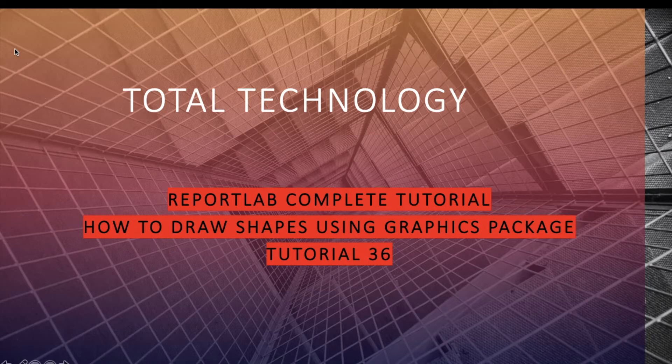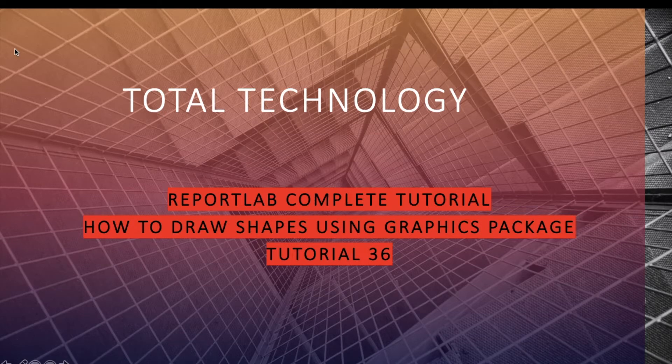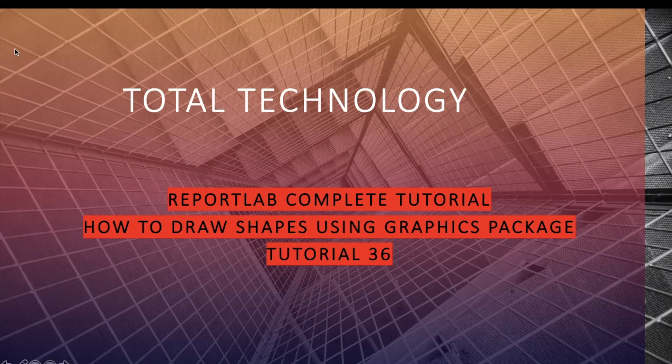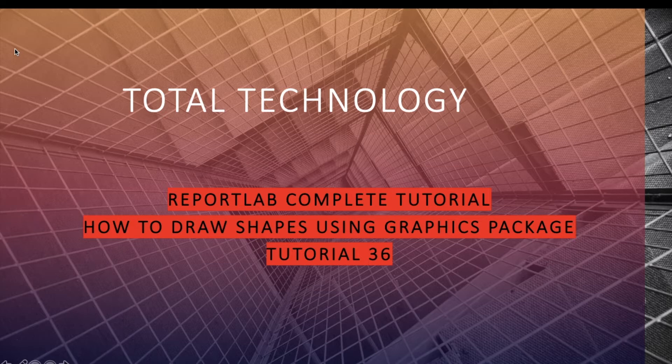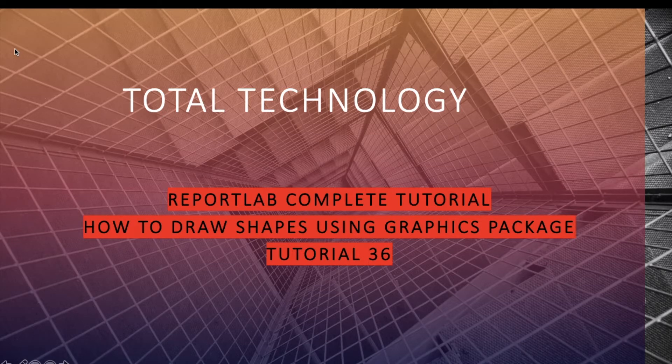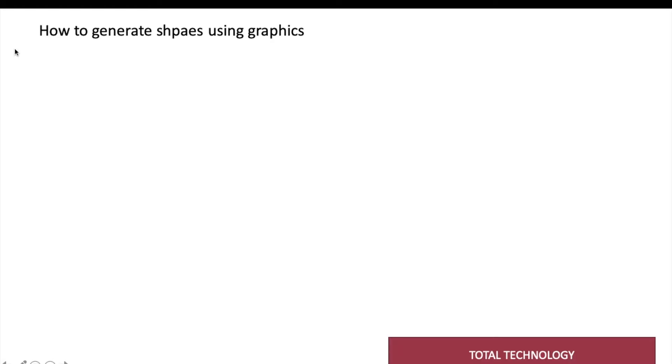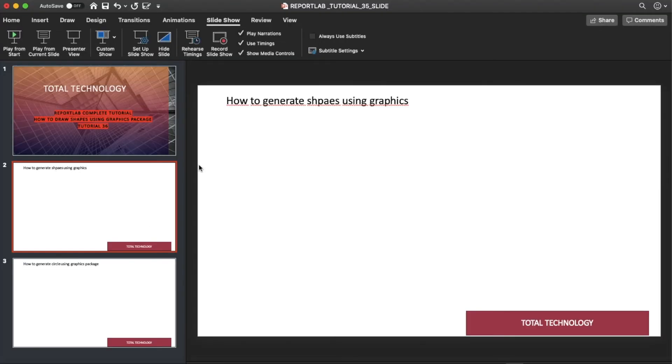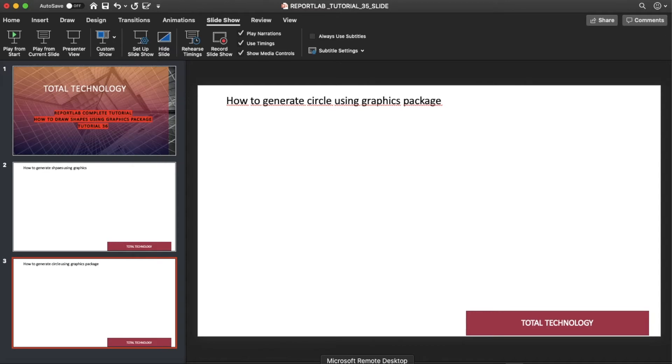So you can call it as a package within ReportLab. We have seen how to create different shapes using canvas, but here we'll be going to use this graphics package. This is a very simple tutorial, but this is again another way of creating different graphics or shapes. So there is not much talking, yes we can directly move on to our IDE.